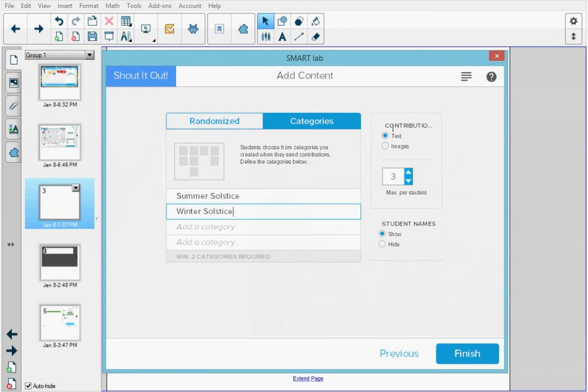On the right, I can have the students contribute with either text or images. A student may enter up to 150 characters into the window for each text response.